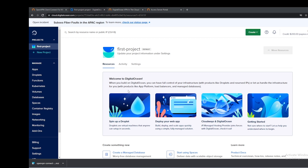Hello, how are you doing today? This is Mario with OpenVPN Tutorials and today I'm going to be showing you how to deploy an access server using DigitalOcean. To begin, we're going to need a DigitalOcean account. Make sure to use the link down below in the description to receive $200 worth of credits.